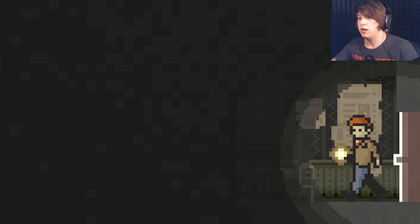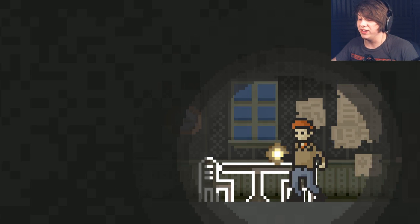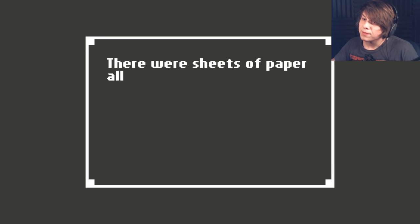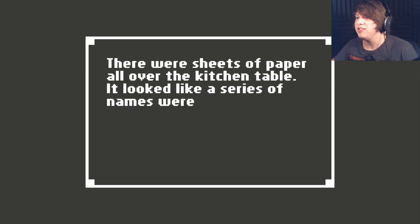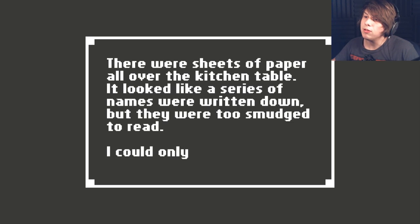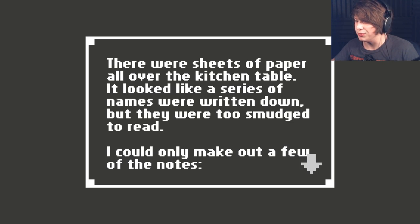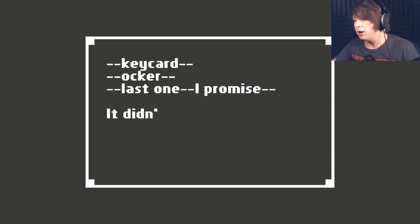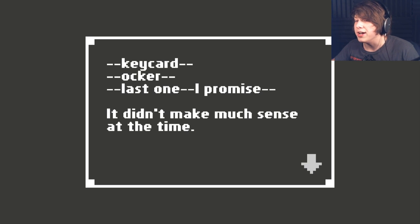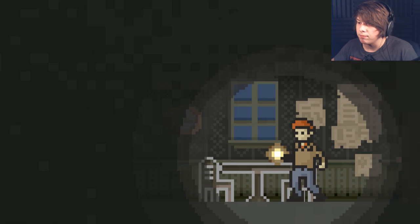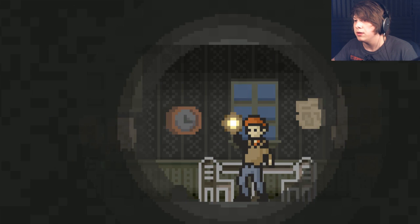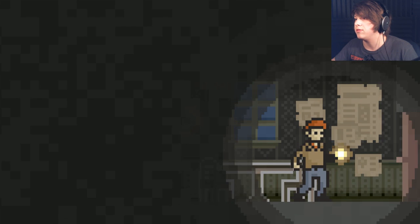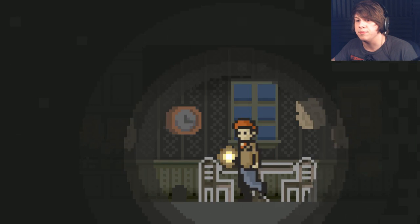I don't like this. I really don't like this. There were sheets of paper all over the kitchen table. It looked like a series of names were written down, but they were too smudged to read. I could only make out a few of the notes. Keycard. Ocker. Last one. I promise. Didn't make much sense at the time. What are you doing, dude? Let's go back over here. Nope. Nothing. Awesome.